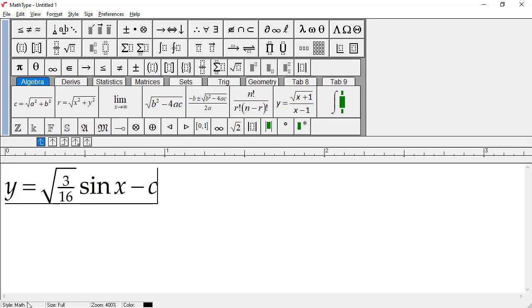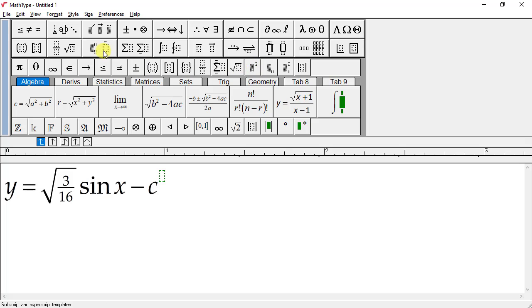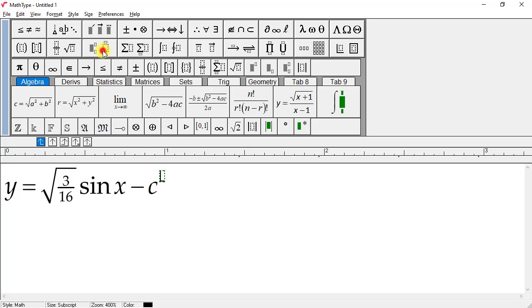We need to attach a superscript or exponent to C. To do this, click the superscript template in the small bar. Note this is on the small bar for convenience, but the normal place to find superscripts and subscripts is in this palette. We'll type 2 into the superscript and press Tab to exit the superscript template.